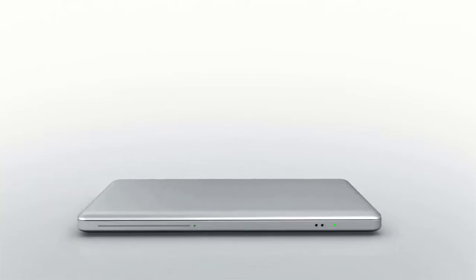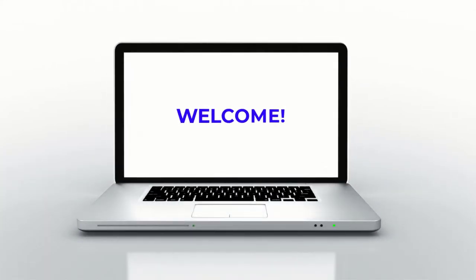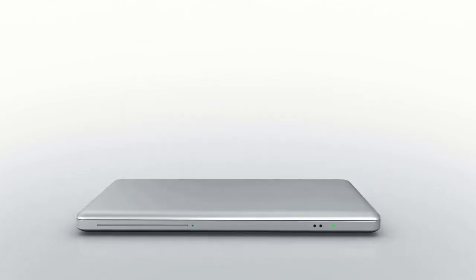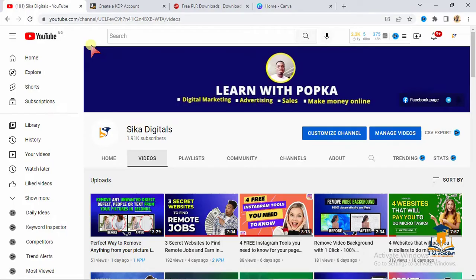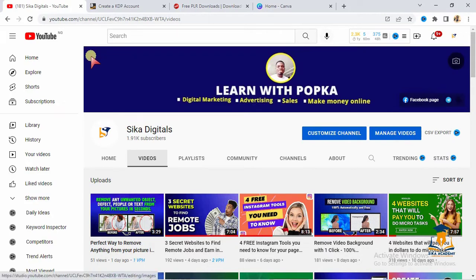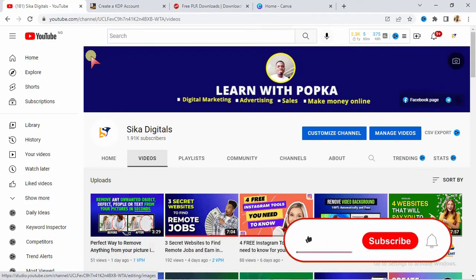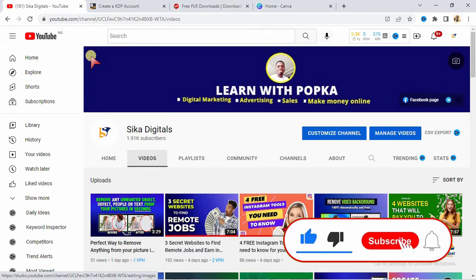Welcome to today's video. My name is Popka Innocent and this is Sika Digital's YouTube channel. You are highly welcome. If you are a first time visitor to our channel, you are highly welcome. Do well to hit the subscribe button and turn on the bell notification so you can be the first person to see my next video because I drop new videos every week on this channel.